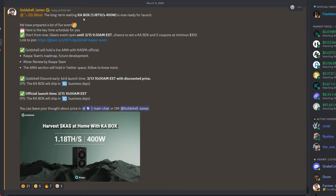The long-term waiting KA Box: 1.18 terahash, 400 watts, is now ready for launch. I'm also assuming it's probably going to have an efficiency mode as well, which will bring up your hash to watt ratios. But obviously this thing is already extremely efficient. We'll have to wait for official numbers to see if that's actually a thing.